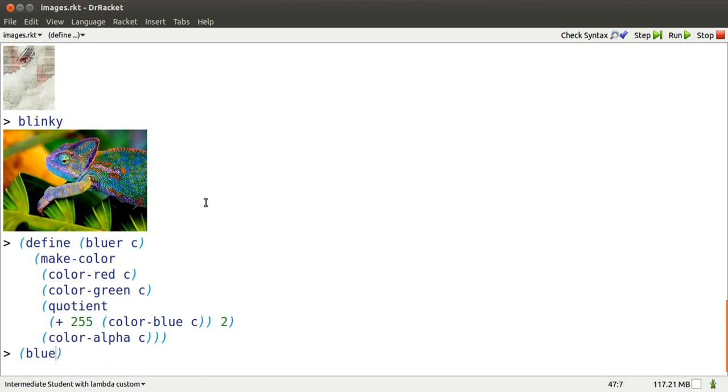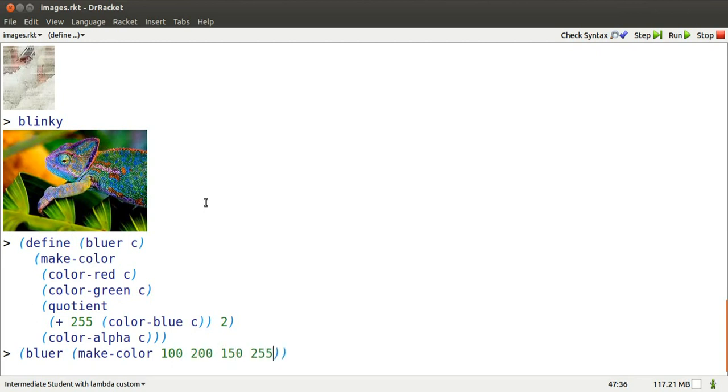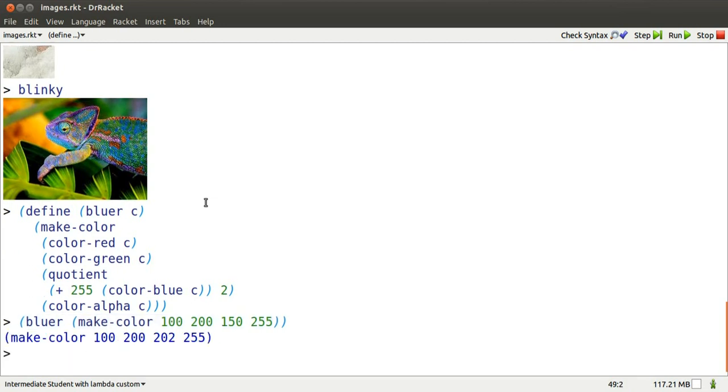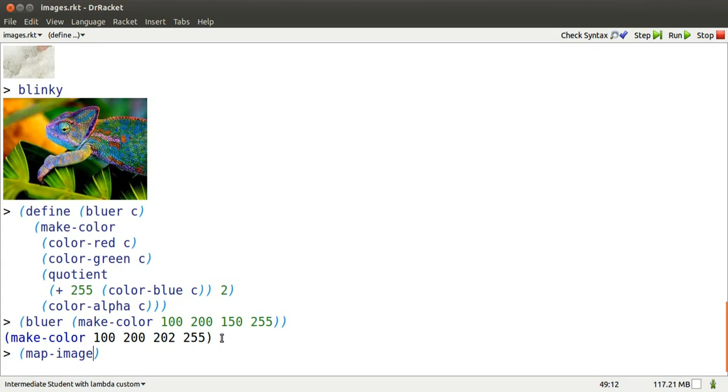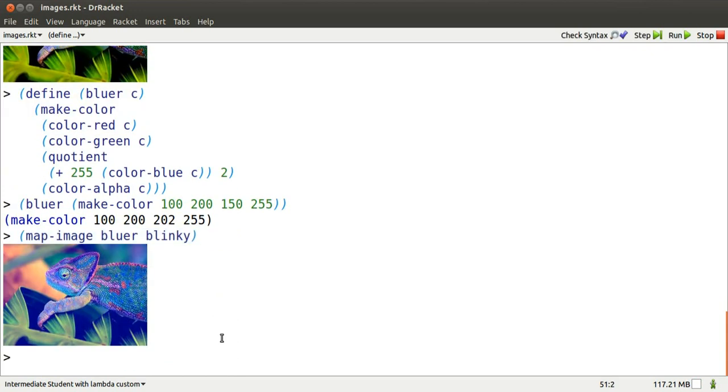Here's what Bluer does on a single color. Nothing changes except that third number is suddenly somewhere between 150 and 255. Now, we can map Bluer onto every color in Blinky, and MapImage will pack it all up into a new Bluer Blinky.